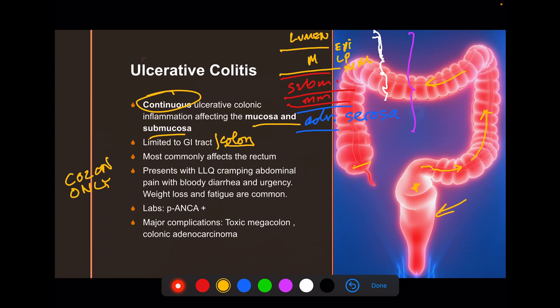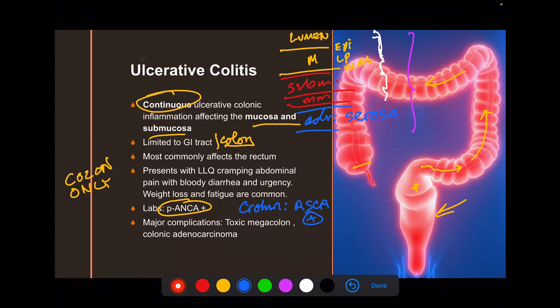Ulcerative colitis often presents with left lower quadrant abdominal pain because that's where the sigmoid and rectum are — similar to diverticulitis. Labs show p-ANCA positivity, which is different from Crohn's: Crohn's is ASCA positive (anti-Saccharomyces cerevisiae antibody), while UC is p-ANCA positive. P-ANCA isn't specific to UC — it's also seen in Churg-Strauss — but in the context of chronic diarrhea, it points to UC. Major complications for UC include toxic megacolon and colonic adenocarcinoma, whereas Crohn's complications are strictures and fistulas.